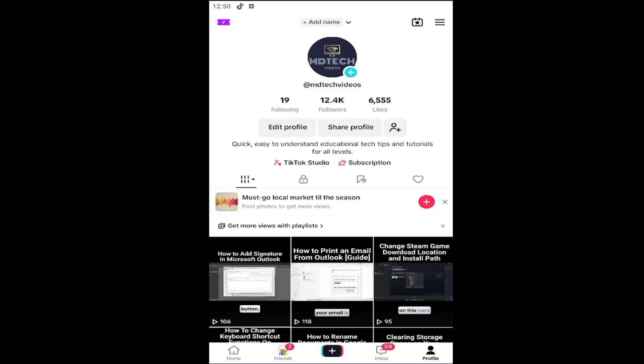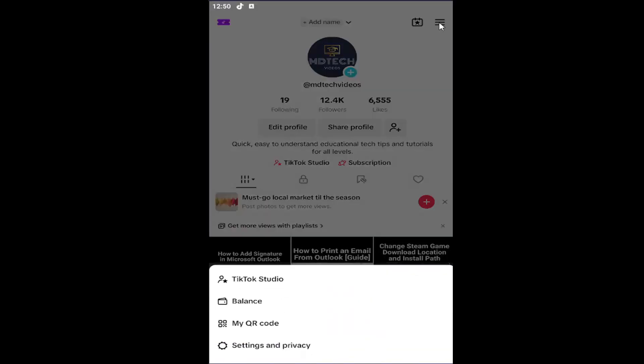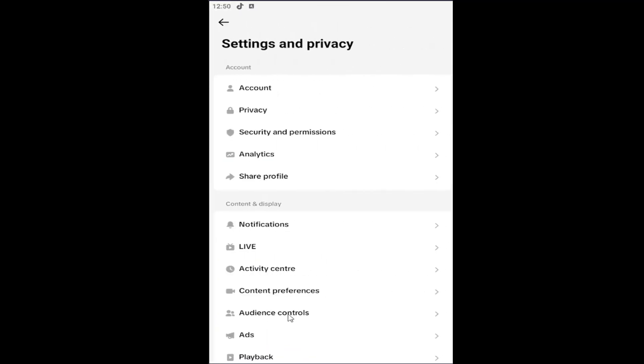So all you have to do is open up TikTok and select the profile icon in the bottom right and then select the hamburger icon in the top right corner. Select settings and privacy.